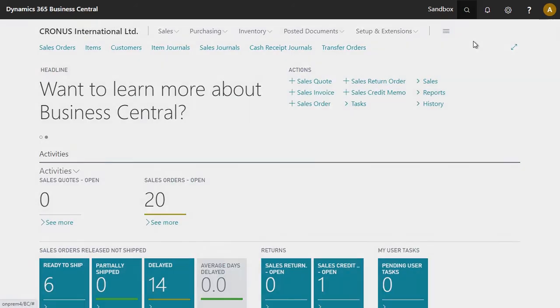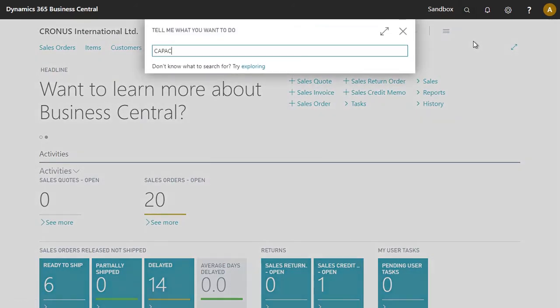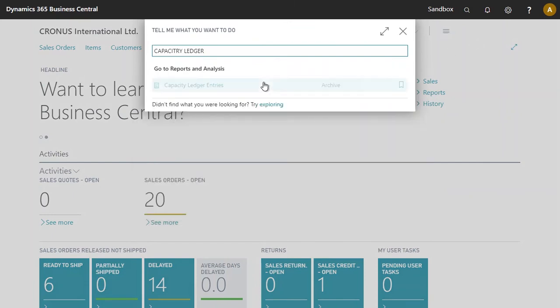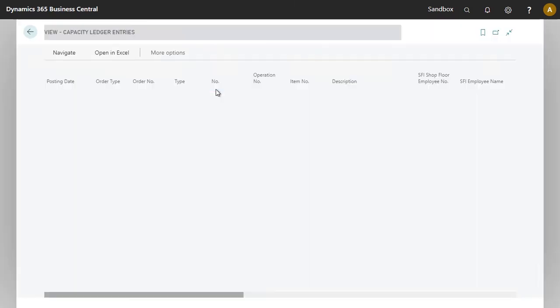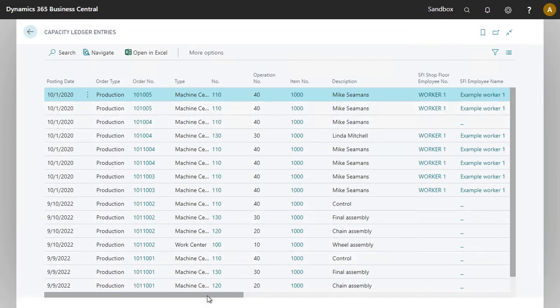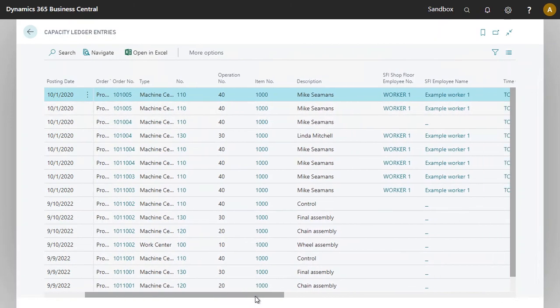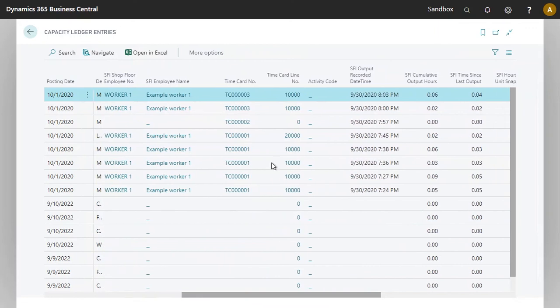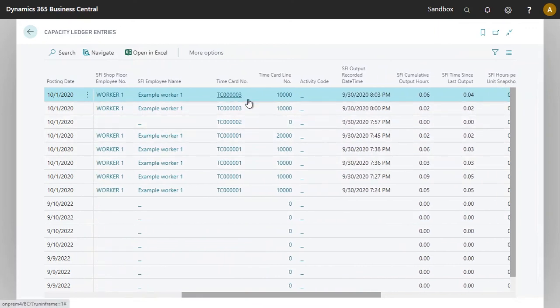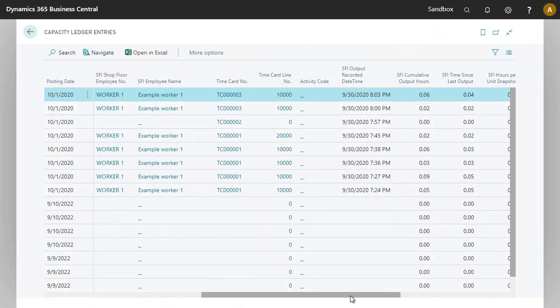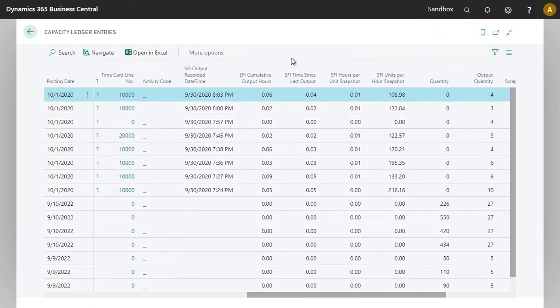If we have a quick look at the capacity ledger entry, we now see the secondary entry here that was created for this production order. And this does give us full traceability in regards to what took place on the shop floor. You've got timecard information, we've got the employee information along with the date and timecard.